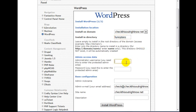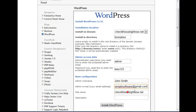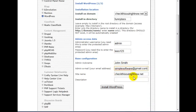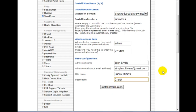And then what you want to do is enter your administrator username and password here. Enter your nickname, we'll just make one up here. Enter your email address. Enter your site name. Funny t-shirts. Check these funny t-shirts out.